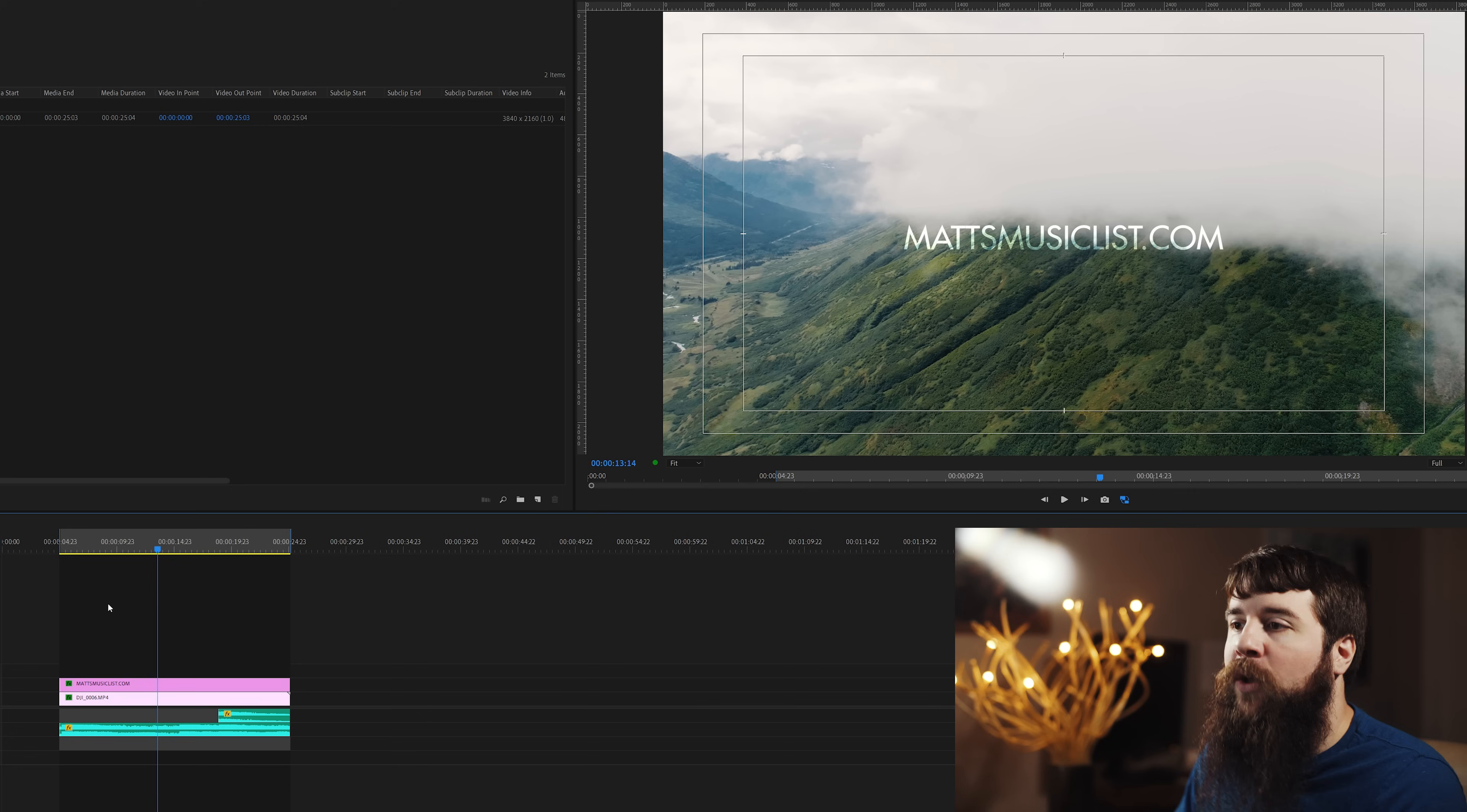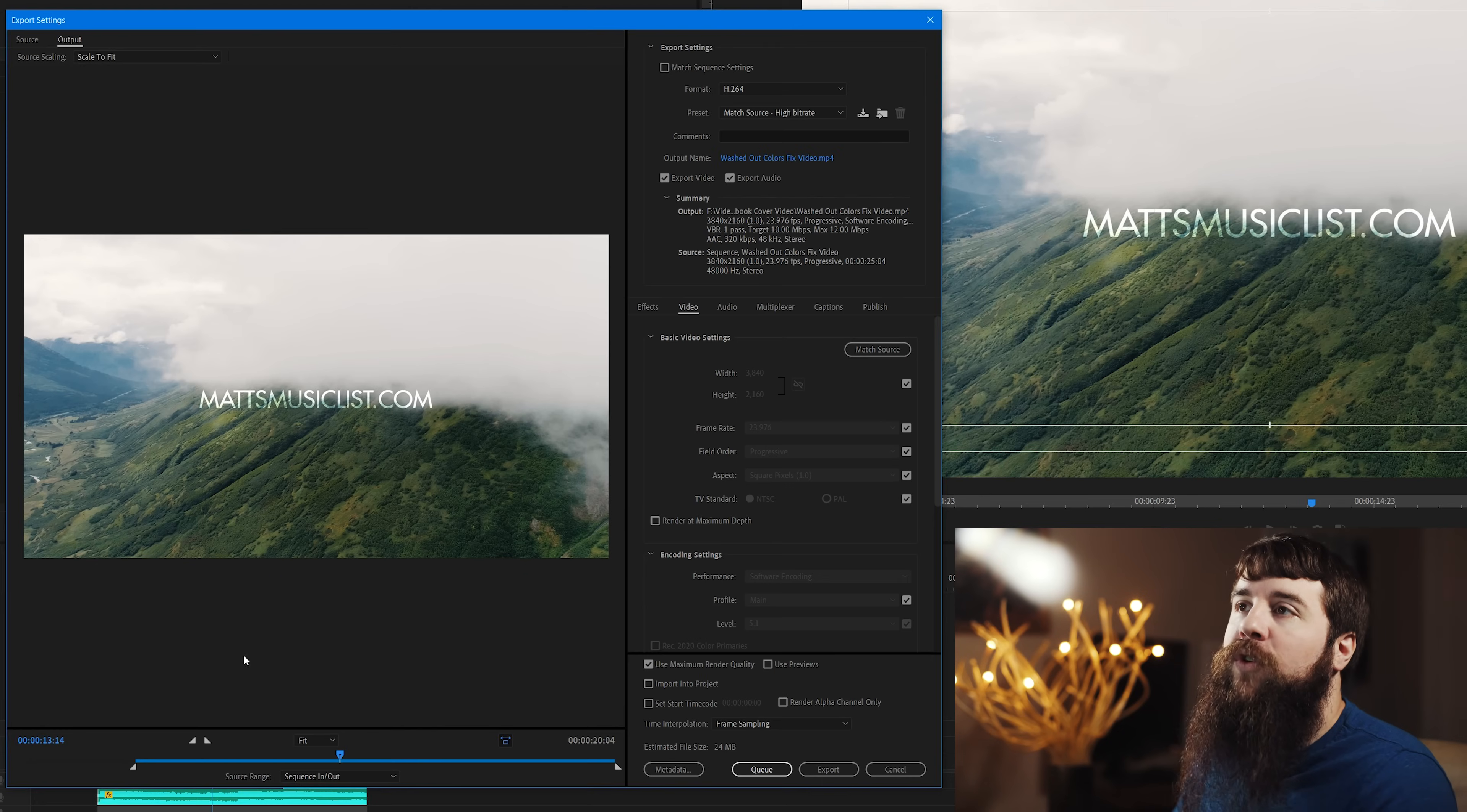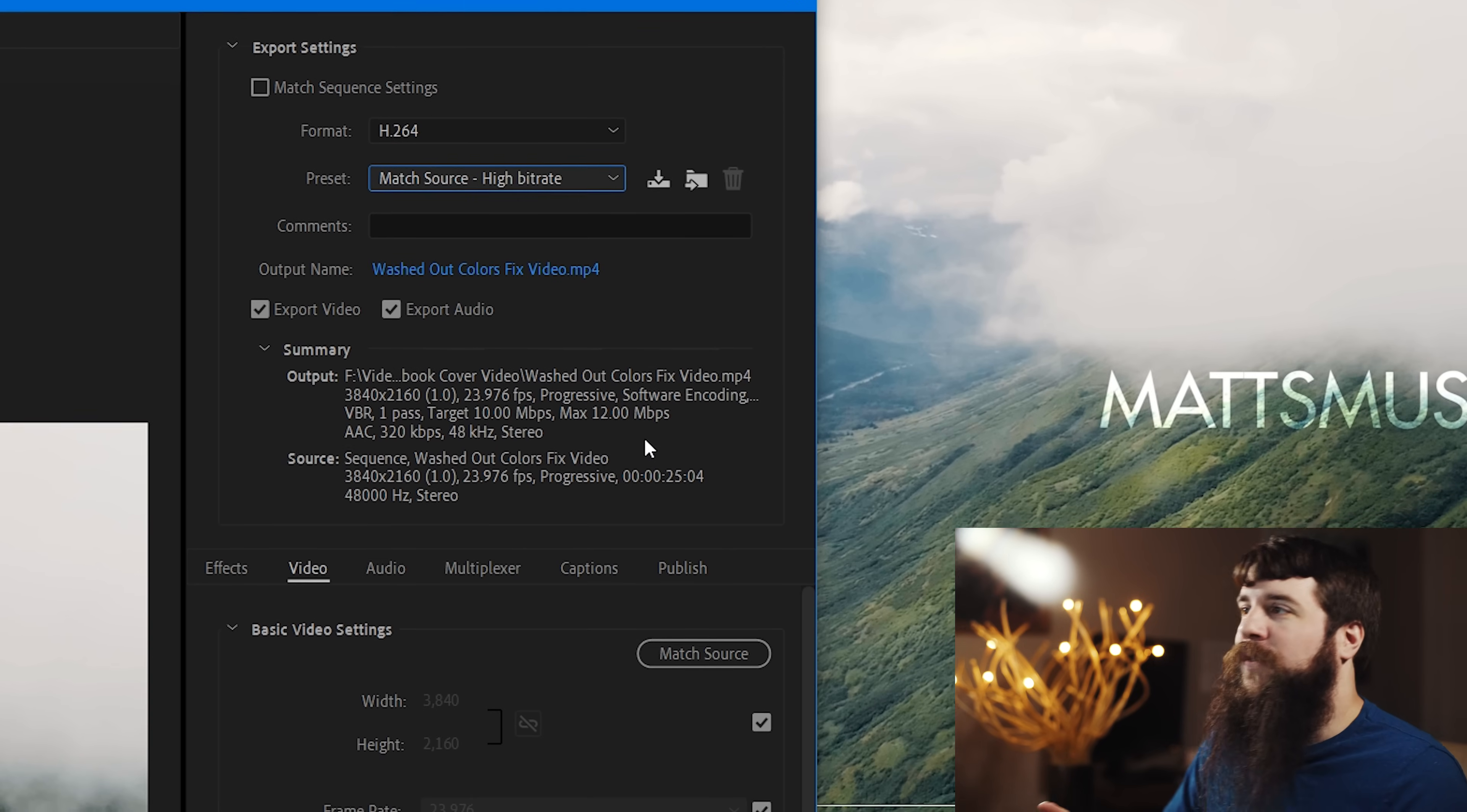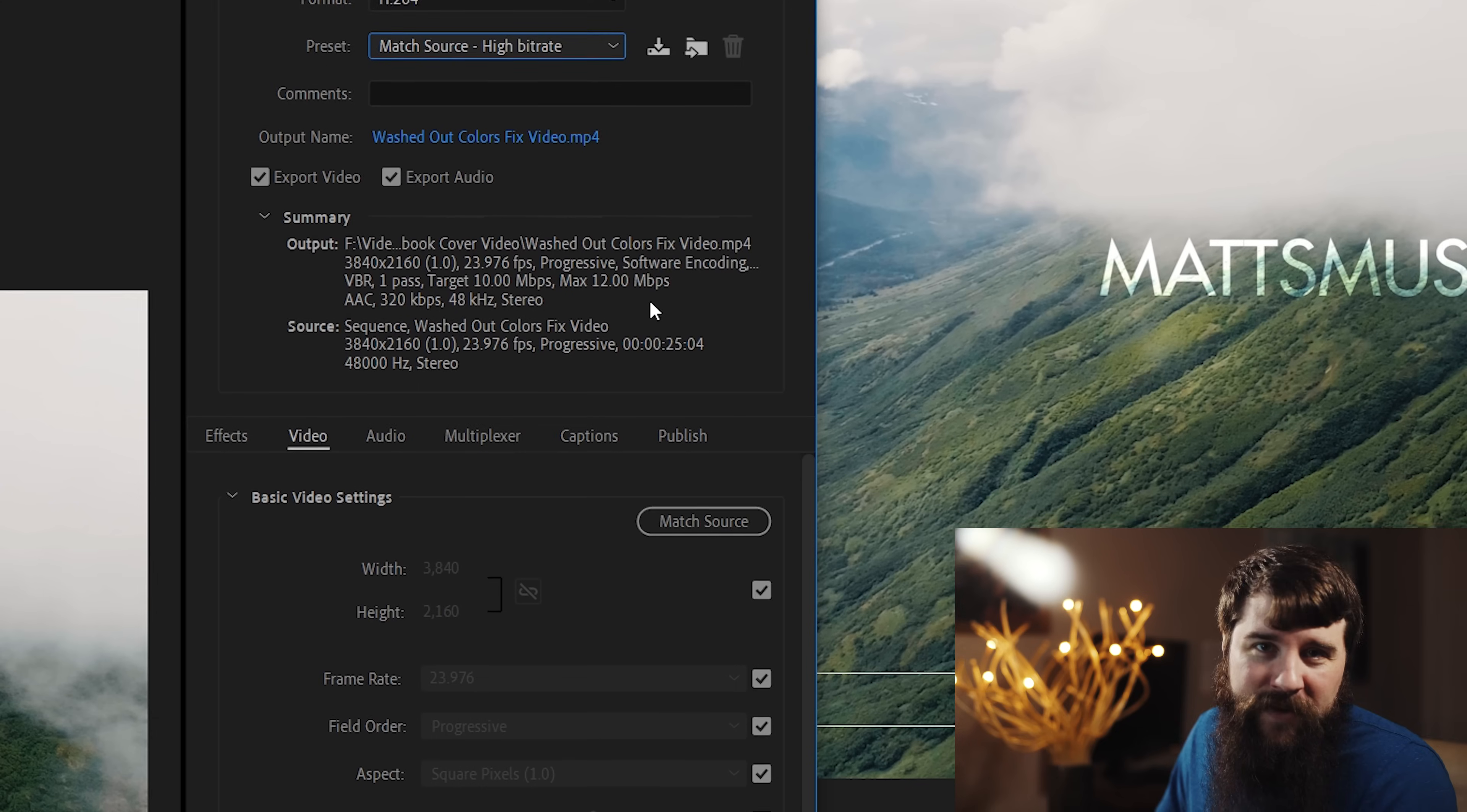With your timeline selected, outlined here in blue, you can either press Control-M if you're on a PC, or Command-M if you're on a Mac, to open up the Export Settings dialog box. The first thing that you'll see are a lot of settings, such as where to save your video, resolution, bit rate, et cetera.